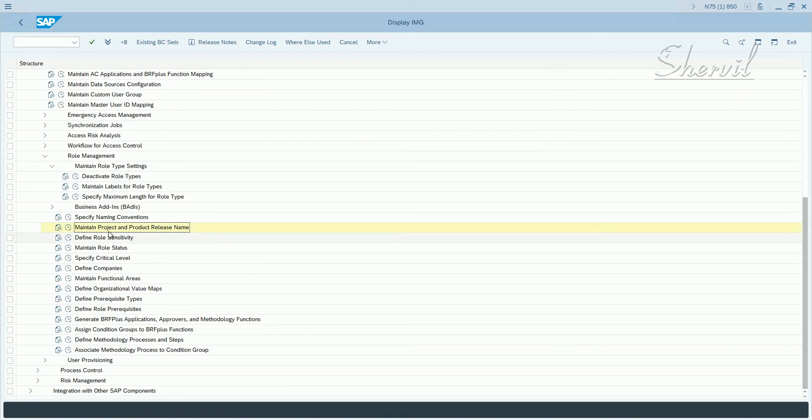Okay, so the next what we do is we define the sensitivity for the role, which is also one of the attributes for the role.